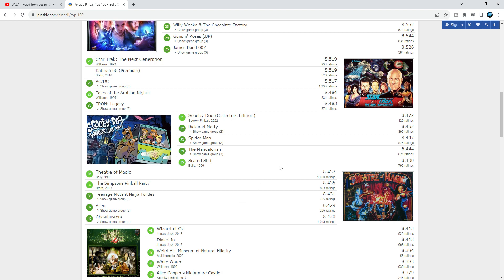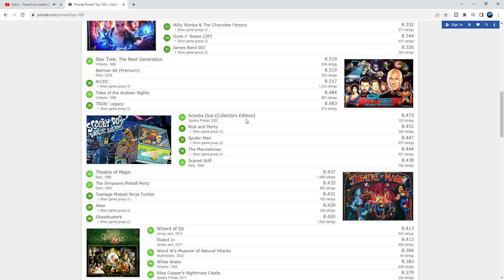Number 31 is Scooby-Doo. I haven't had that much experience with Spooky Pinball because every time I watch these YouTube videos, people are saying they're not holding up, so we don't dare to sell them as distributors here in Denmark. So I don't know, is it good or bad?